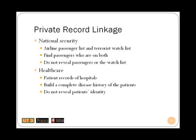Private record linkage applies to cases where data sources should not be revealed due to privacy concerns. Consider the following nation's security task. In order to prevent hijacker attacks like those of 9-11, federal intelligence agencies would like to find passengers of airline companies that are on the terrorist watchlist. Notice that airline companies would not be willing to invade their customers' privacy by sharing the list of passengers. The intelligence agency cannot share the watchlist either since it is classified information. Therefore, in this scenario, intersecting these two data sets requires private record linkage.